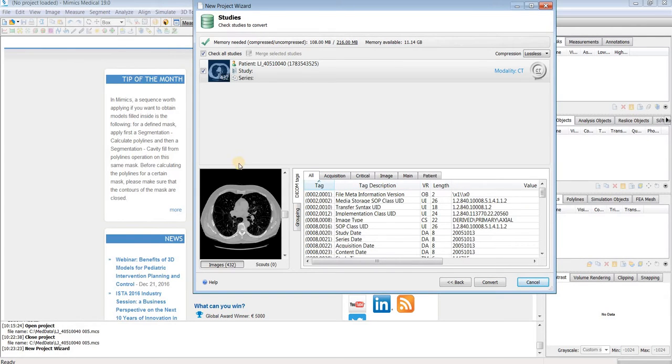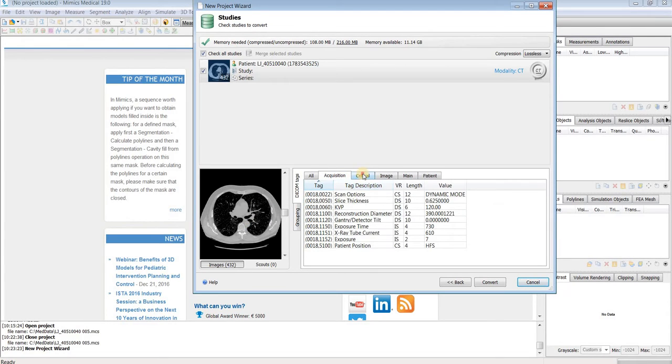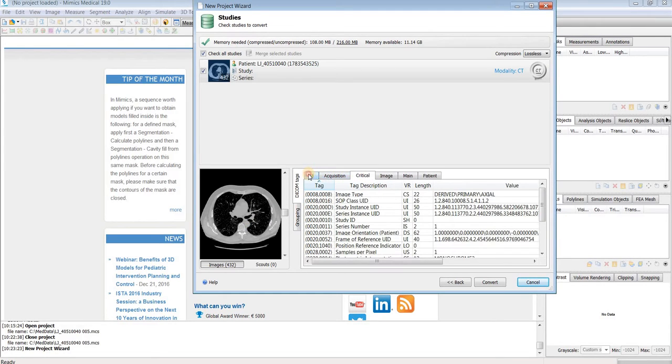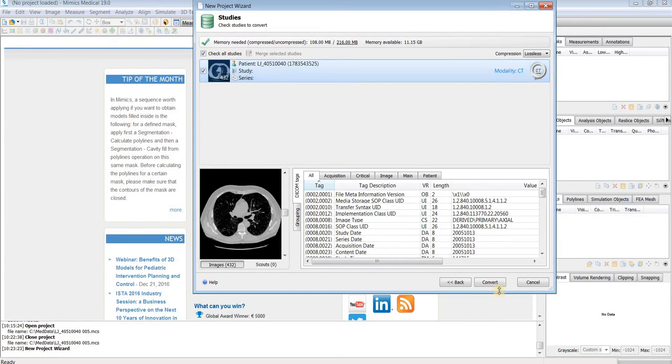This will bring you to a screen where you can see a preview of your images, as well as look at all of the information in the DICOM headers. Once you select the study that you want to import, you can hit convert.